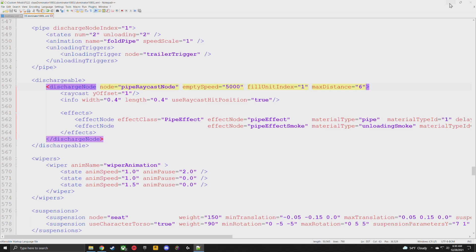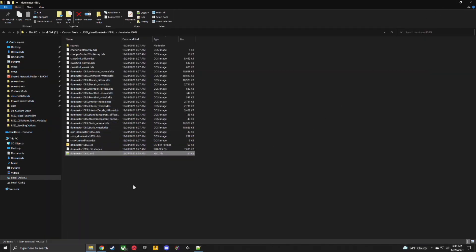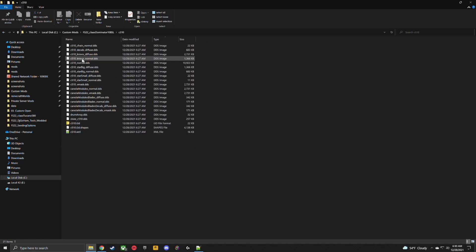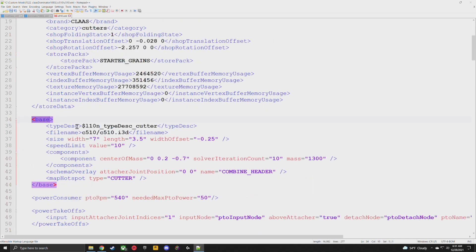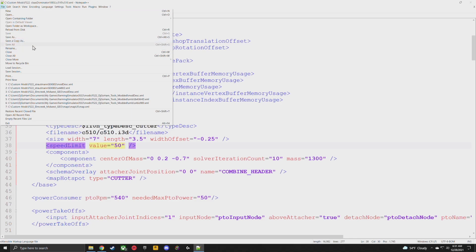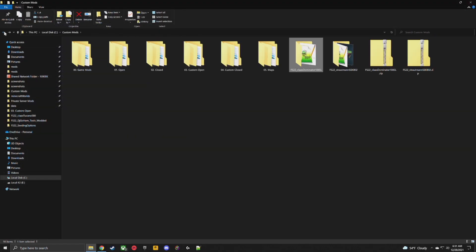Go to File and hit Save — you're done with the combine. There is one other thing I want to show you real quick. Go to the C510 folder, go to types, find the XML file, right-click and edit with Notepad++. Change the name to 'modded.' We're going to make this thing go fast. Go down to the second set where it says 'base' — if you see base value 10, this is in kilometers. I'm just going to make it 50, which is about 33 miles per hour. Now you've got a fast header. Go to File and make sure everything is saved.